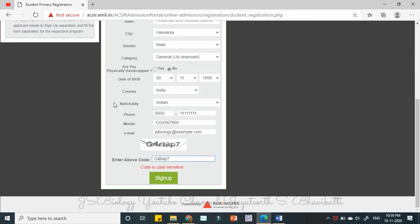Okay, so that you can take some time and enter the correct details and come back. So pause the video and come back after you have completed your primary registration.